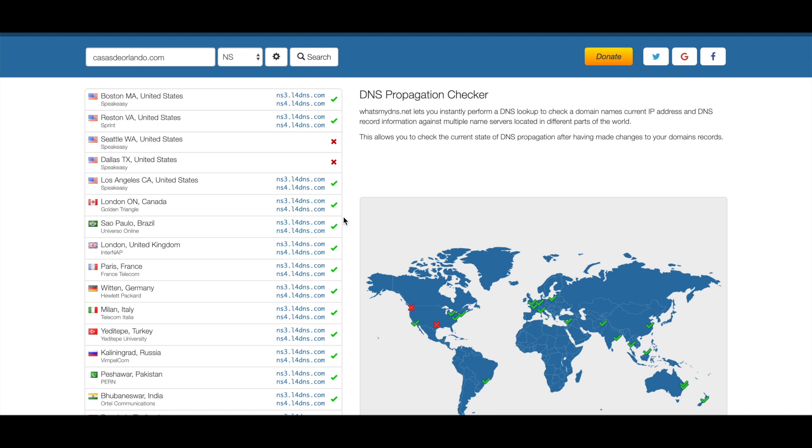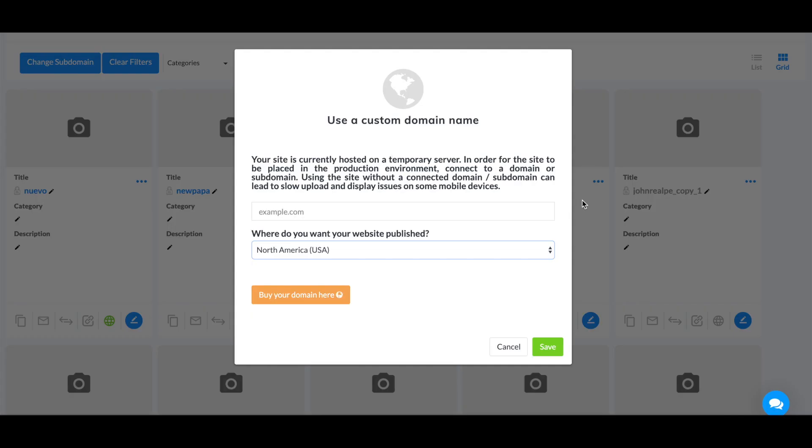Just like over here, this is how you check if your domain has been propagated correctly and also connect your domain. This is going to be it for this video. Thank you for watching and have a great day.